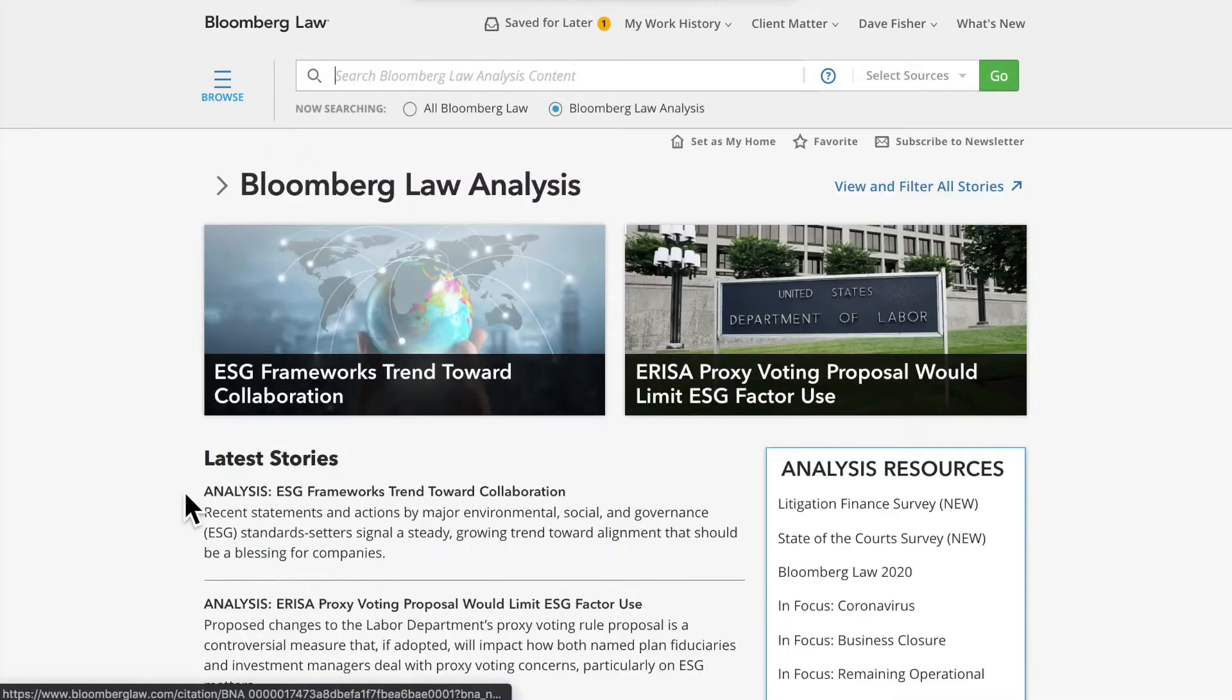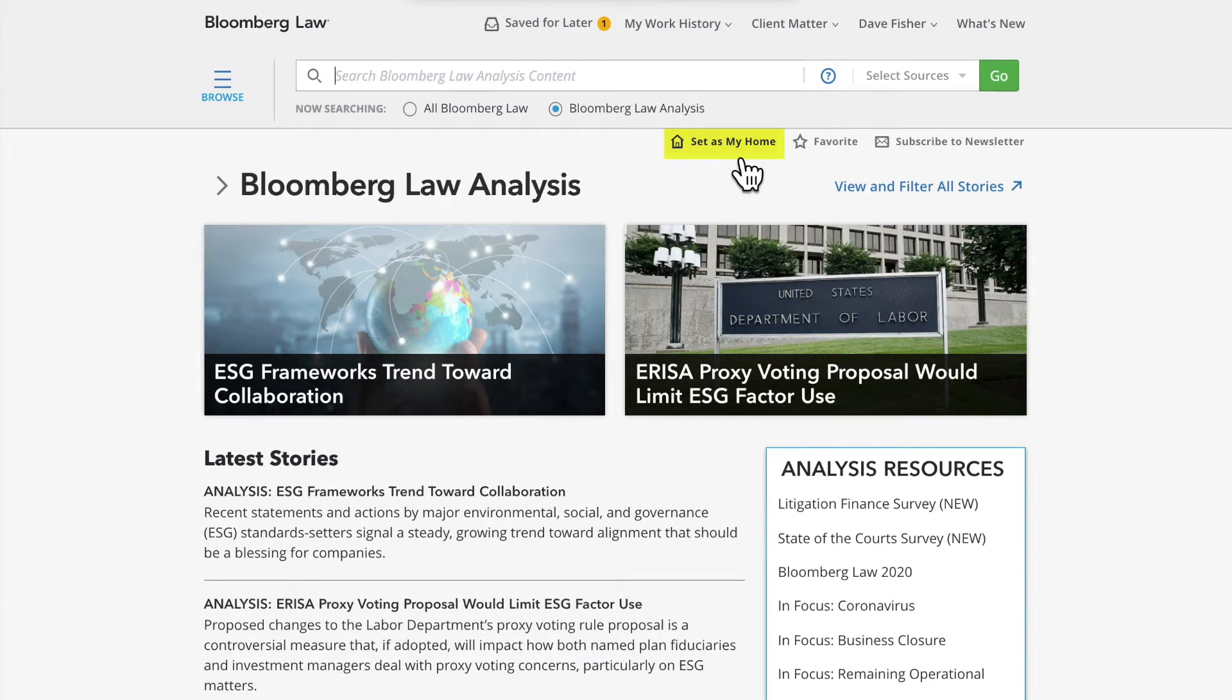Like many other pages on Bloomberg Law, you can set the Analysis channel as your homepage. You can also favorite this page by clicking on the Favorites button, which adds a link to the Bloomberg Law Analysis channel to the My Favorites section on the homepage.